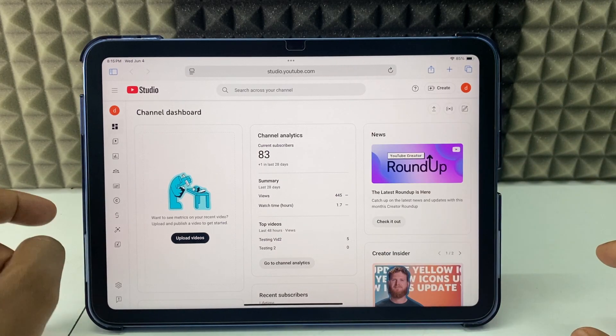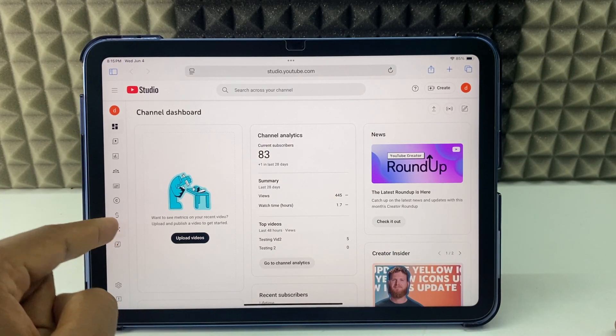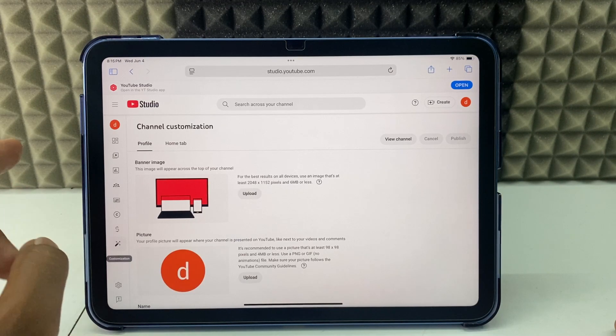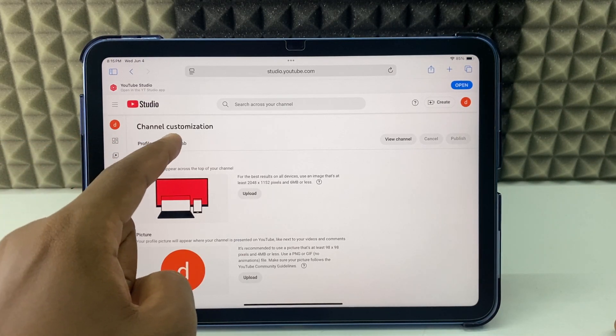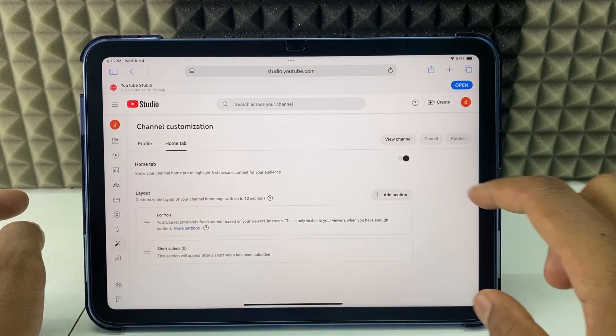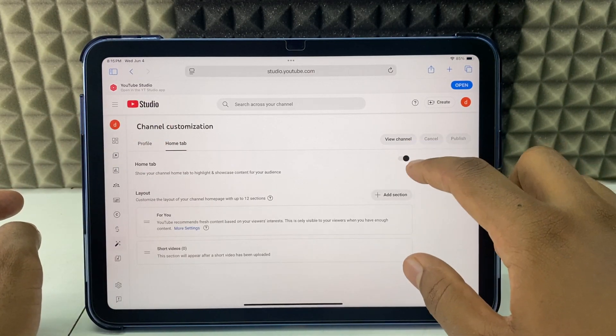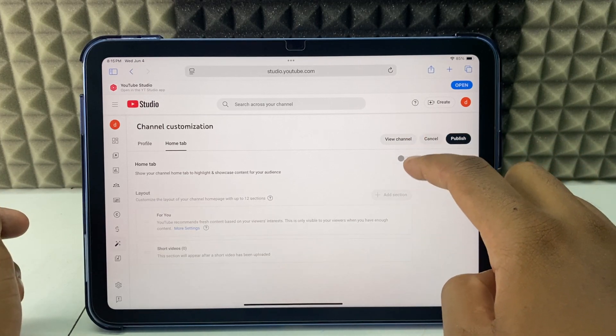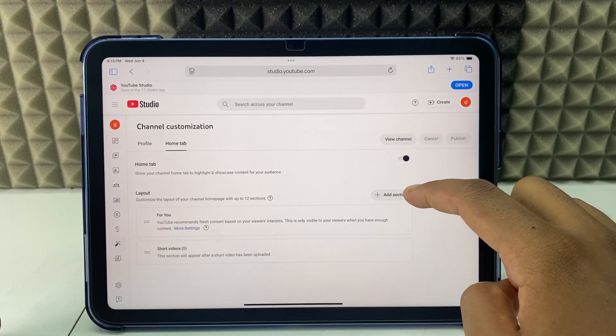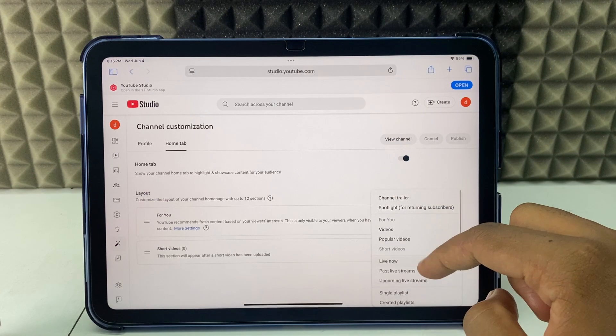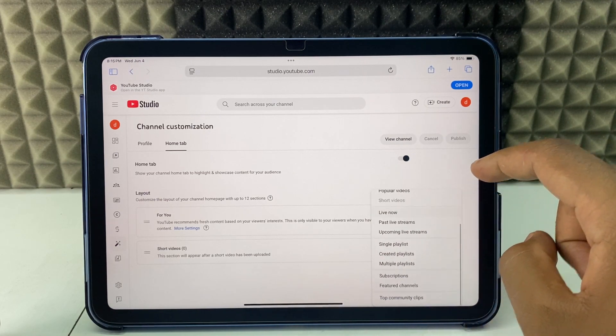Now just click this magic tool, it's called customization page, and switch to the home tab. Now if this option is turned off, you need to turn it on like this, then click add section and scroll up like this.